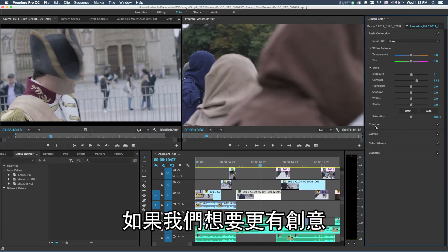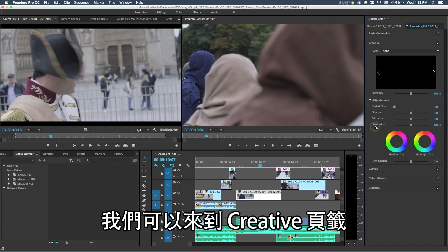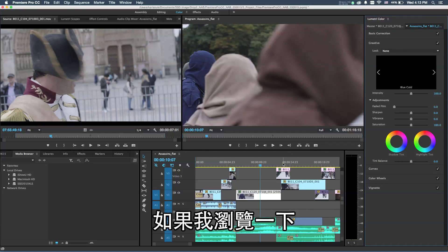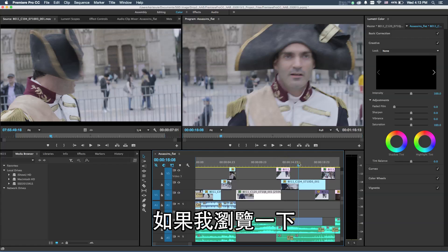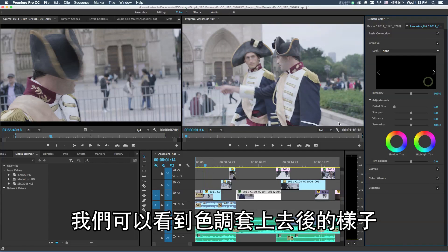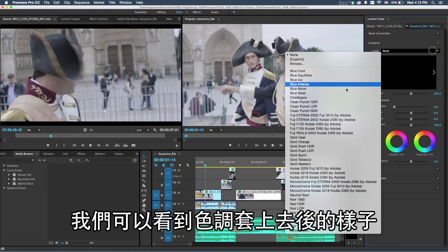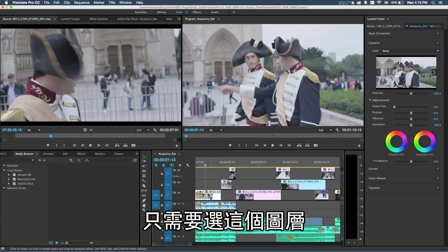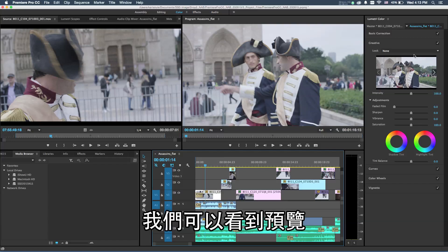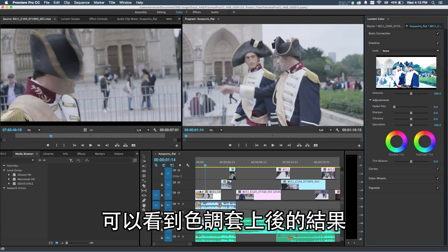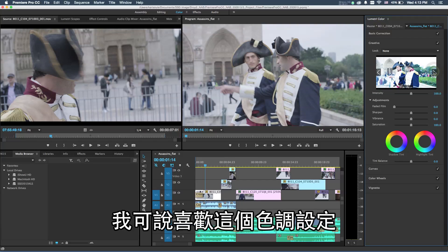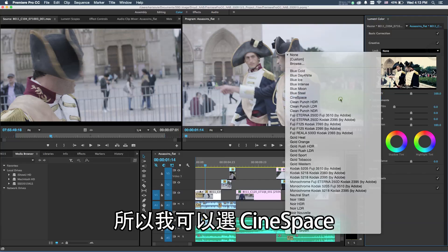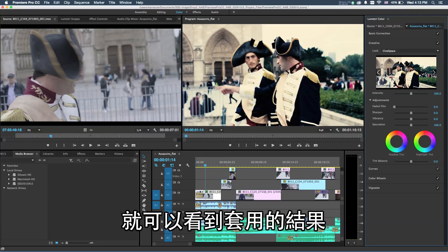If we want to get creative, we can go to the creative tab and this includes a whole series of different color looks. If I move through this a little bit, we actually have the ability to see these looks applied directly onto our footage just by selecting a layer here. We can see a preview of what these different color looks are going to actually do with our footage. I kind of like this Cinespace look, so I can choose Cinespace and then I can see that applied to my footage.